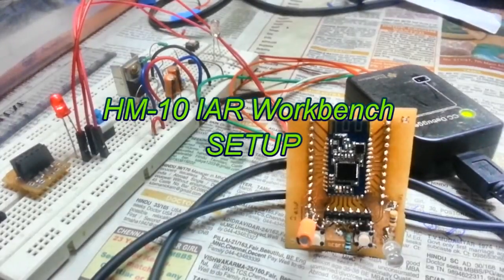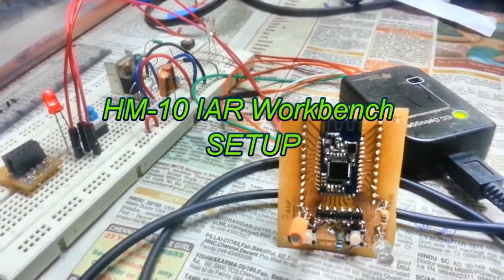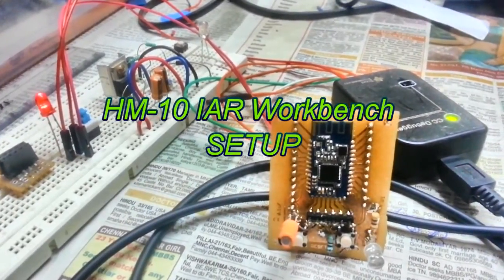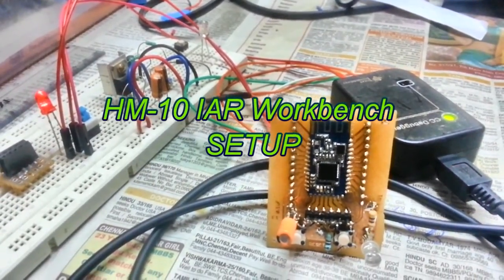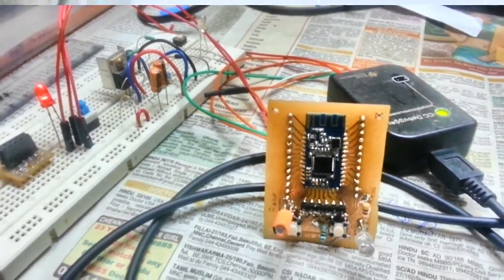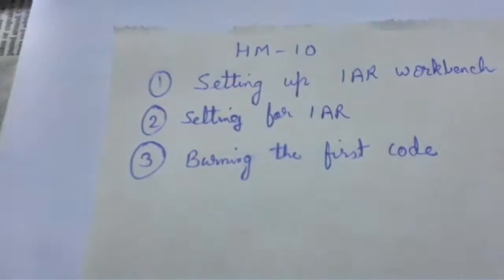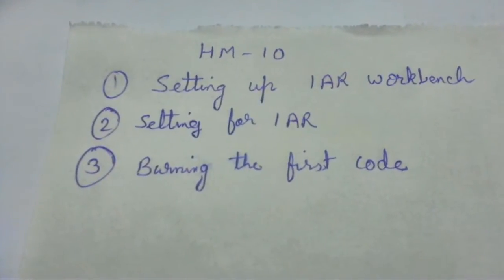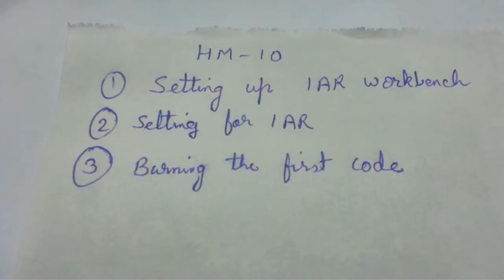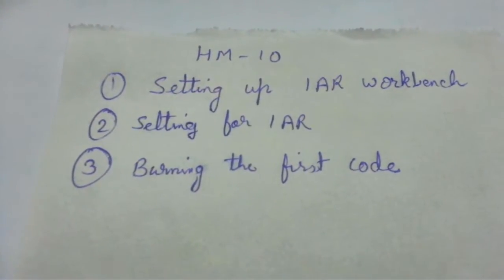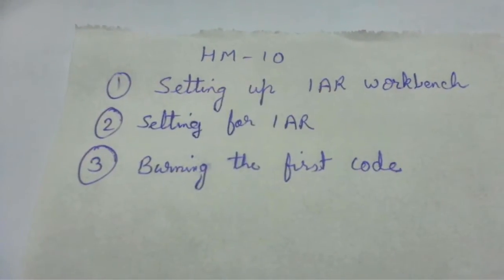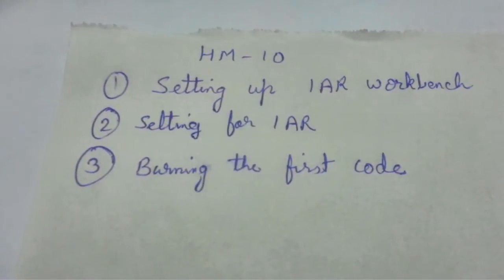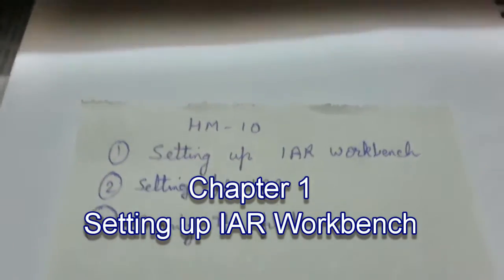Hello guys, this is a video on how to set up an IAR workbench for HM10 module, that is CC2541 or 40. We will be covering these topics: first, setting up of IAR workbench; then, settings to be made for IAR workbench so that it is compatible with CC debugger; and the third one, burning my first code.